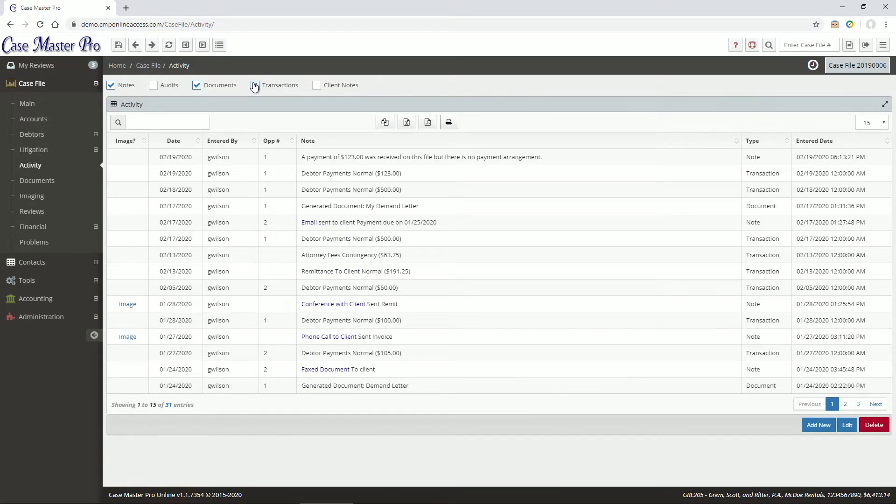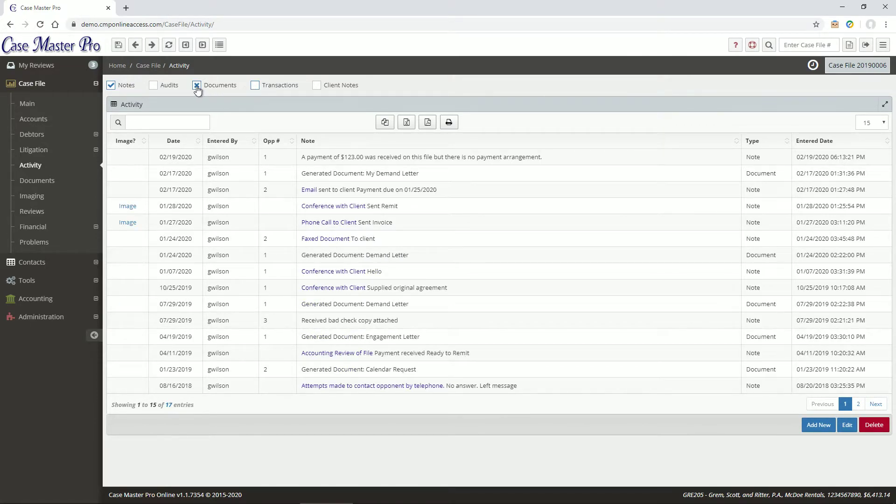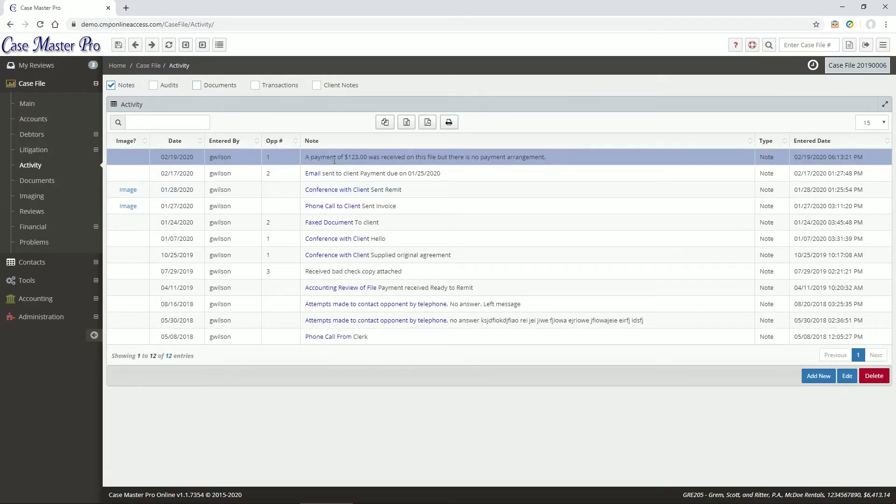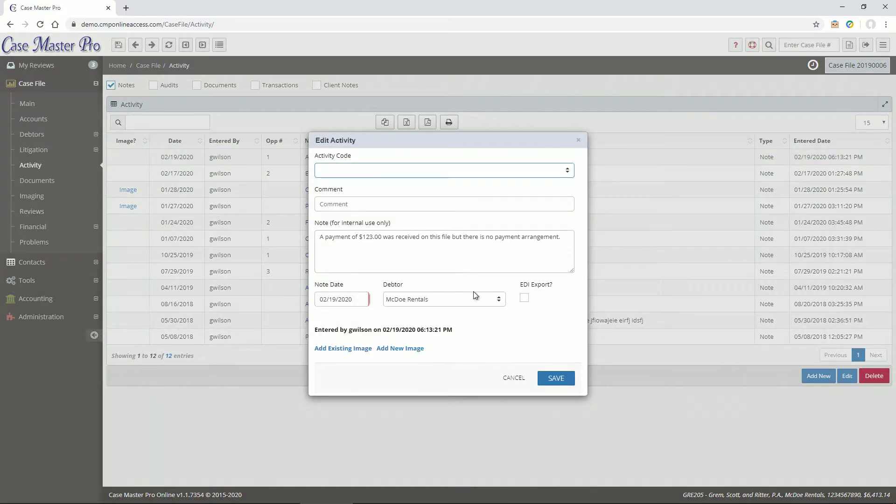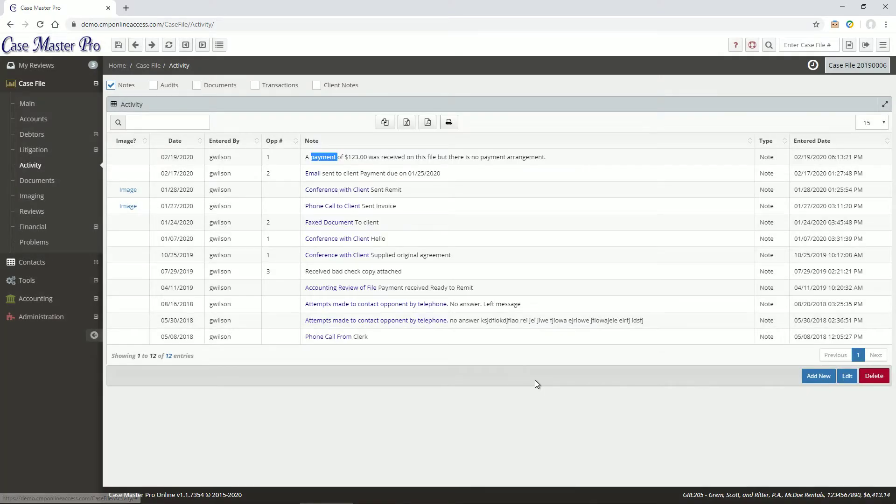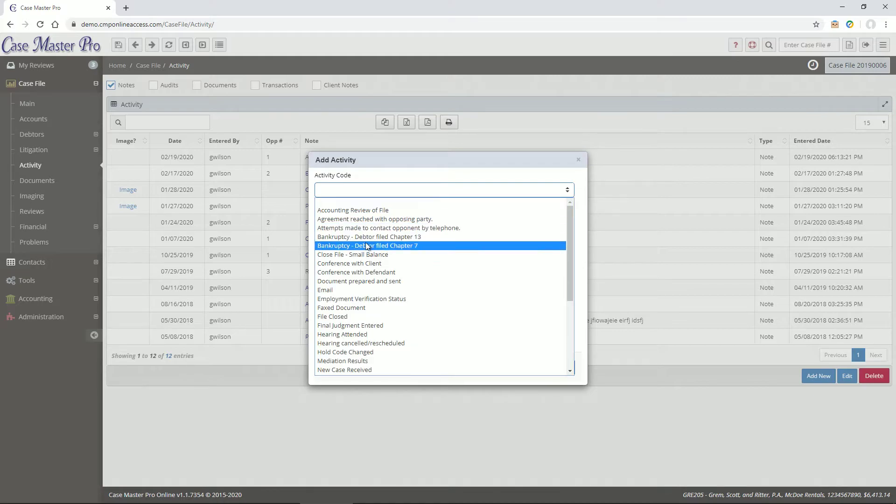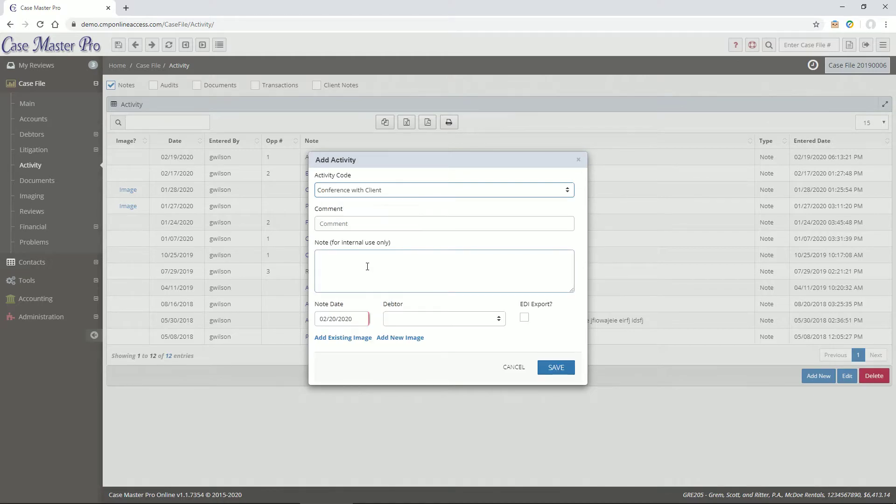You can edit an activity note by double-clicking on it or clicking the edit button. You can add an activity note by clicking the add button and entering any pertinent information. You can also attach images to your activity notes.